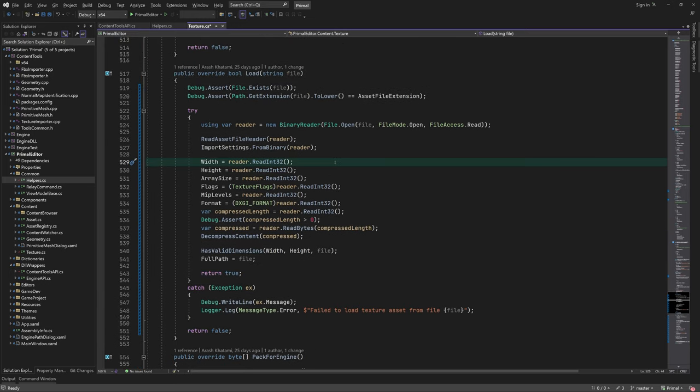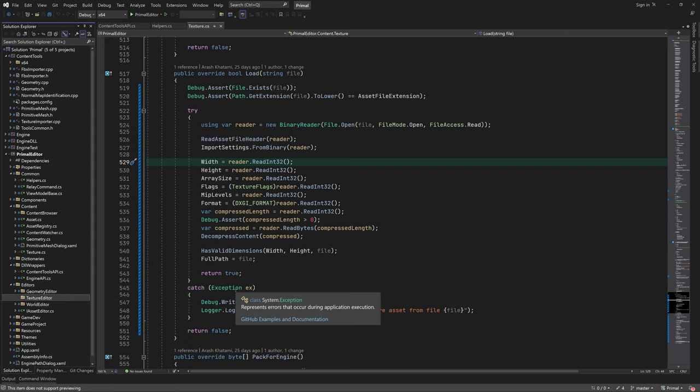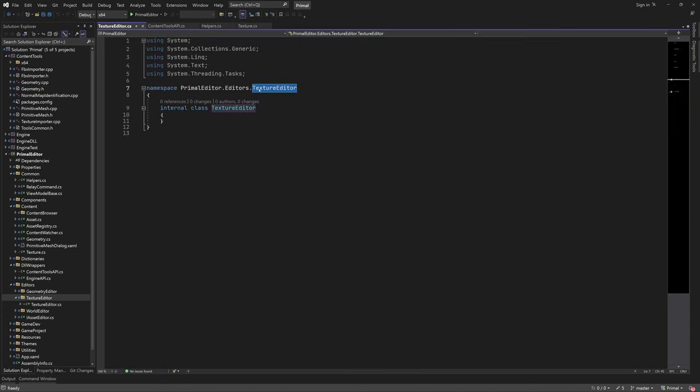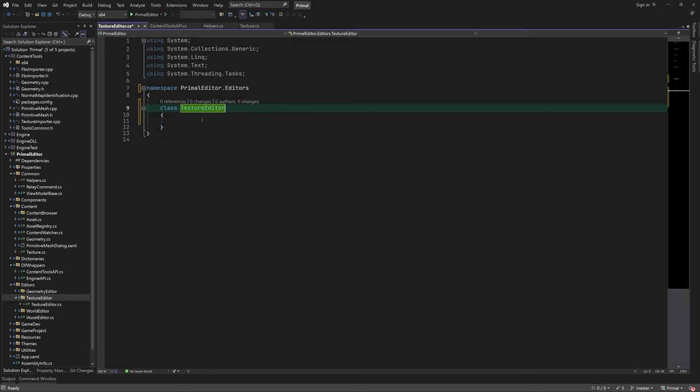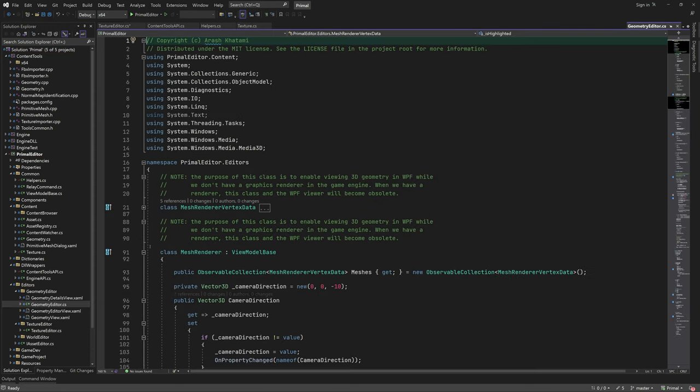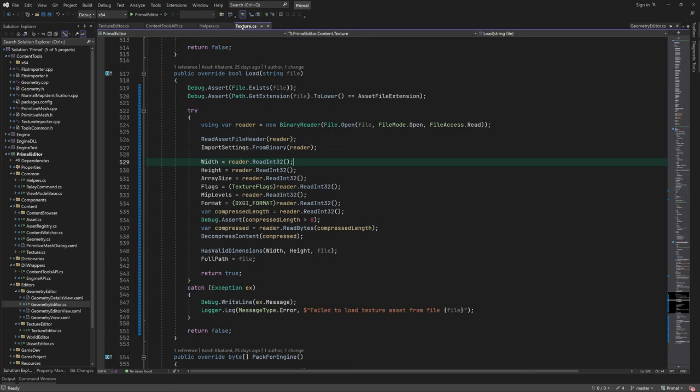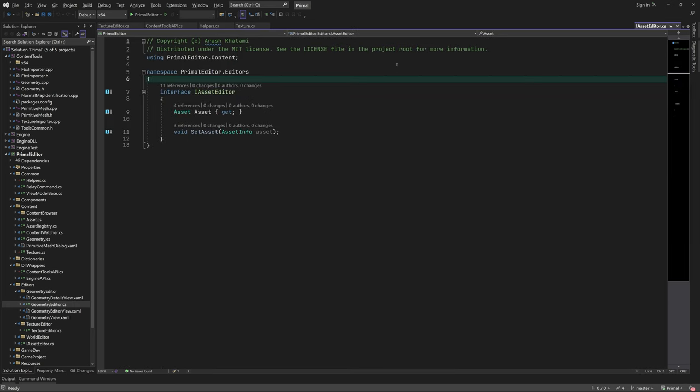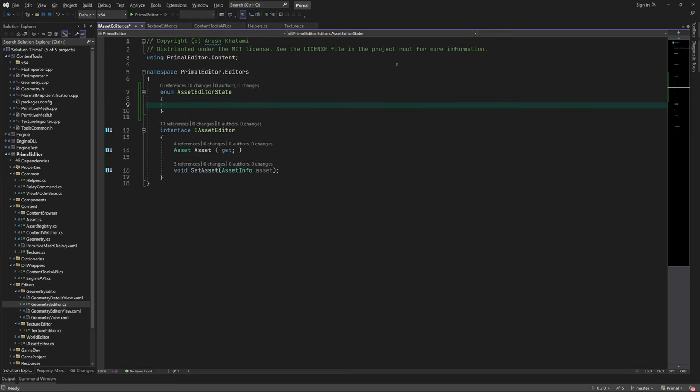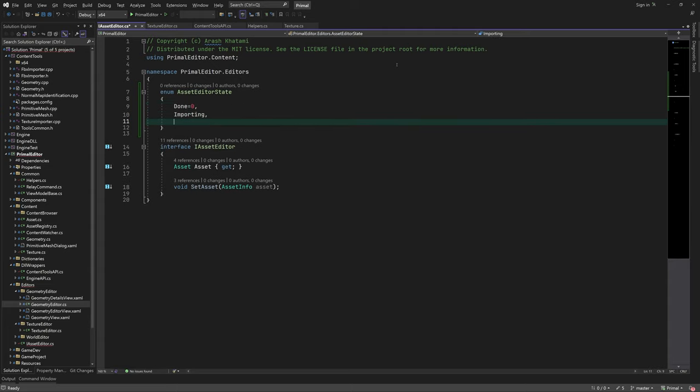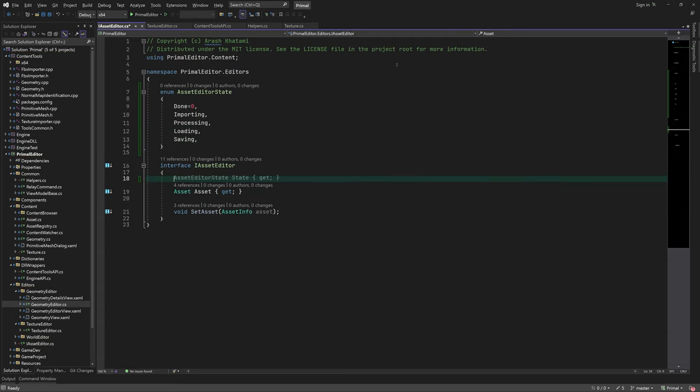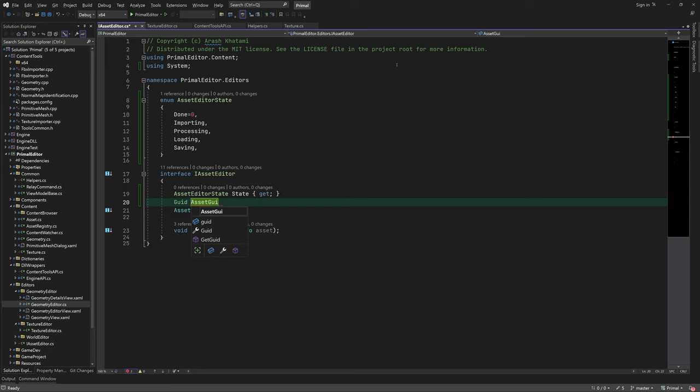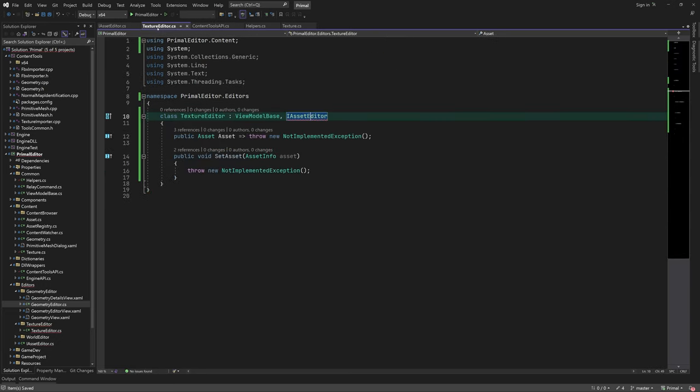Now we are ready to add the texture editor. Let's create a new folder in the editor's folder. Here, we'll add the view model for the texture editor. Since this is an editor, it also has to implement the iAssetEditor interface. We can see the same thing happening for the geometry editor class here. Before implementing this in the texture editor, I'll add two extra properties to this interface. The first one is the state of the editor. Since loading, importing and saving assets can take some time, it'd be nice to have some indication of what the editor is doing. Here, I just add some generic states that I can think of.